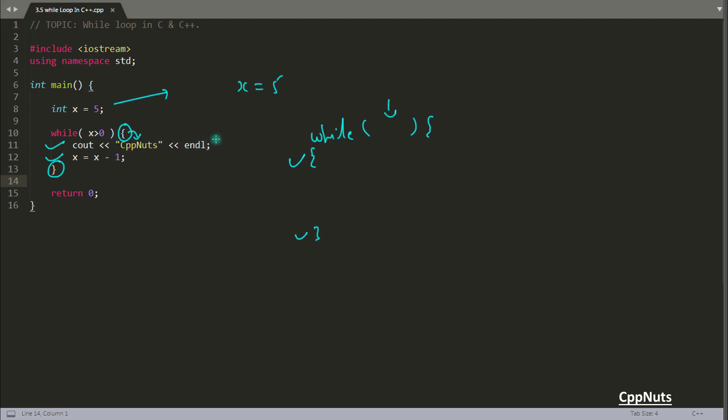You will come inside. You will print cppnuts one time. And after that you will decrement x by 1. So x will become 4 now. So as you will hit this end bracket, you will again go up. This is how while loop works. You will go here. Now you will check the x value. x is 4. 4 is greater than 0. Yes, it is true. You will come inside again.